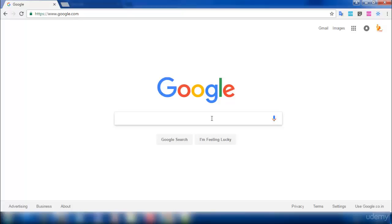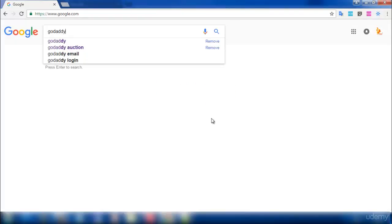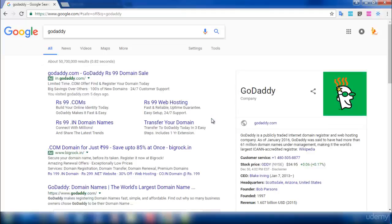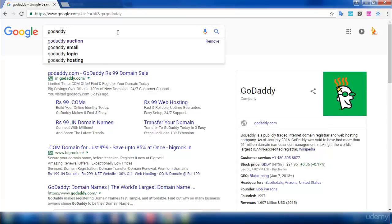In this lecture I'm going to explain how to register your domain through GoDaddy. Search for GoDaddy in Google — since I'm from India, they have provided me an offer to buy a domain at 99 rupees.